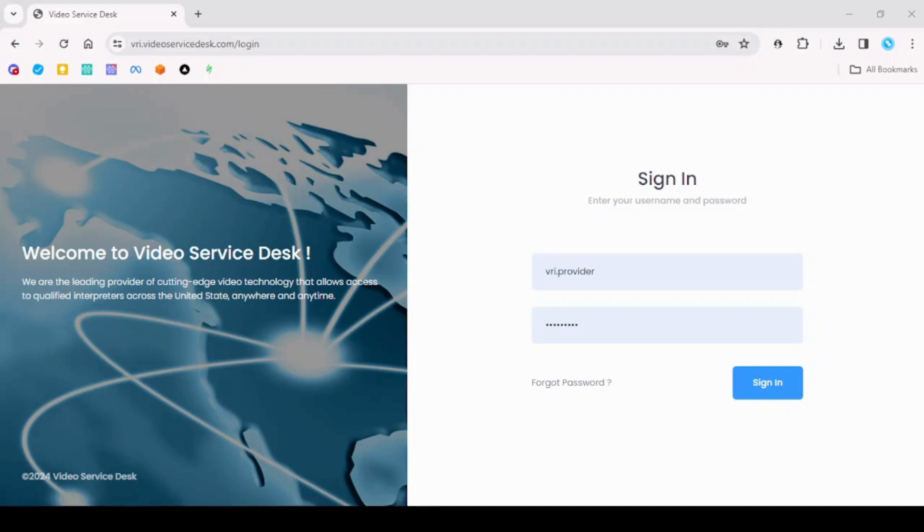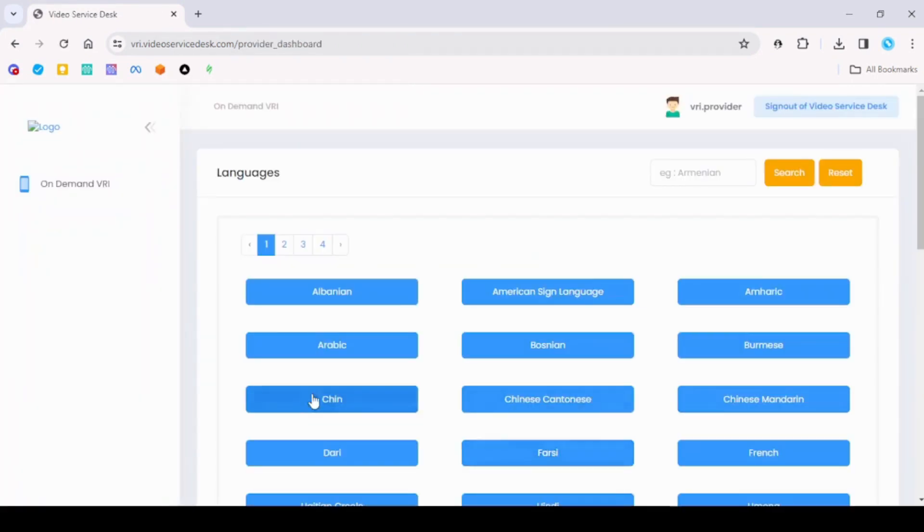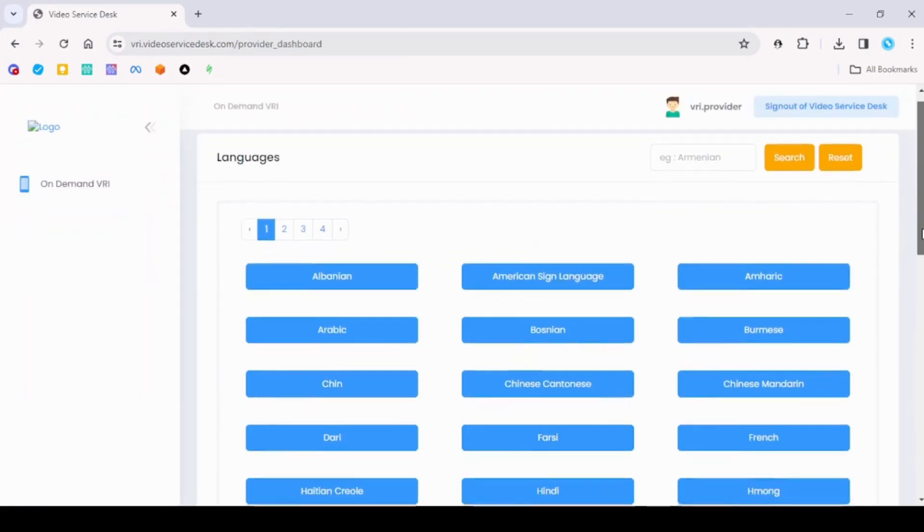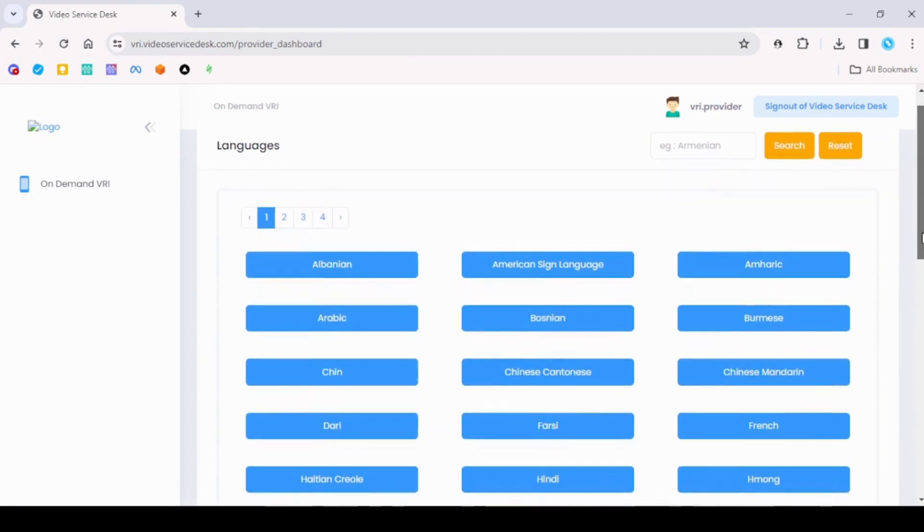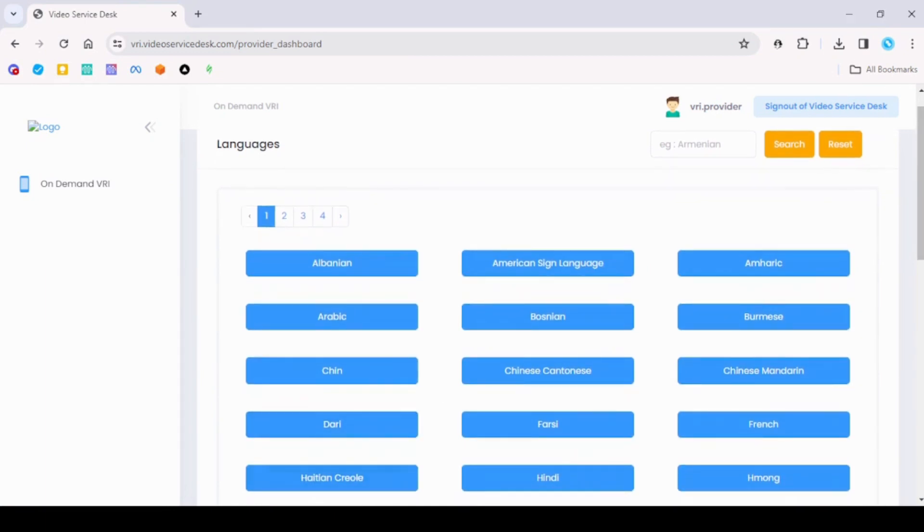Hello and welcome to Video Service Desk's VRI. Let's quickly get into the provider view of VRI. Once you log in as a provider, you will land on the languages page where you can see the list of languages in which interpreters are available.